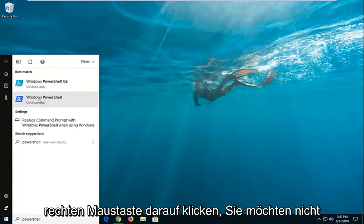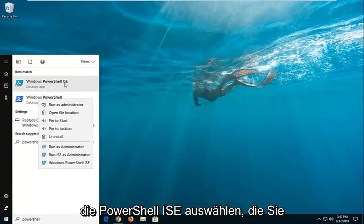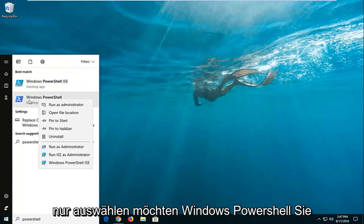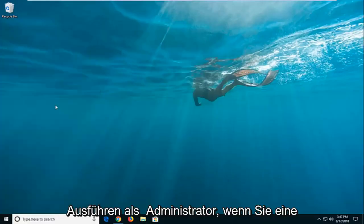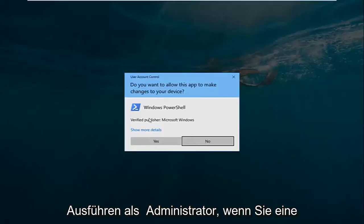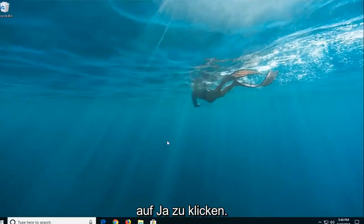You want to right click on it. You don't want to select PowerShell ISE, you want to just select Windows PowerShell. Right click on it and then left click on run as administrator. If you receive a user account control prompt, left click on yes.